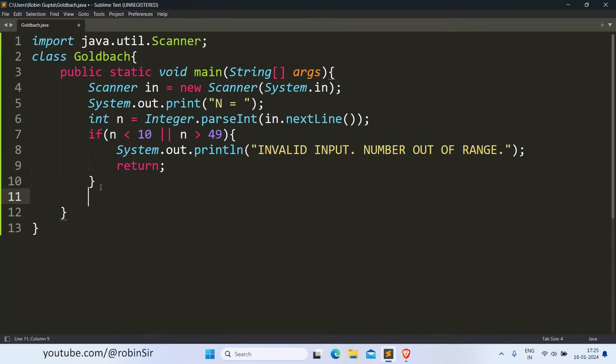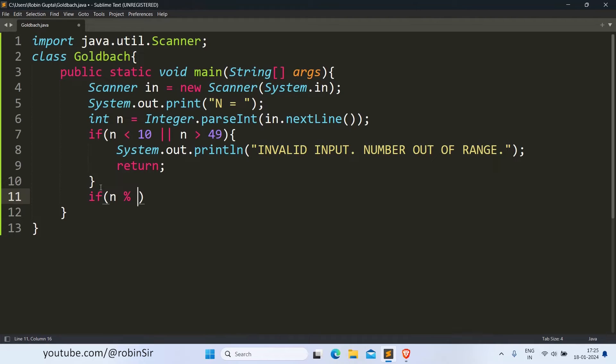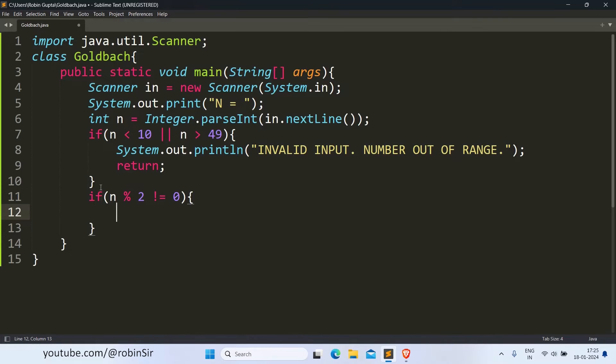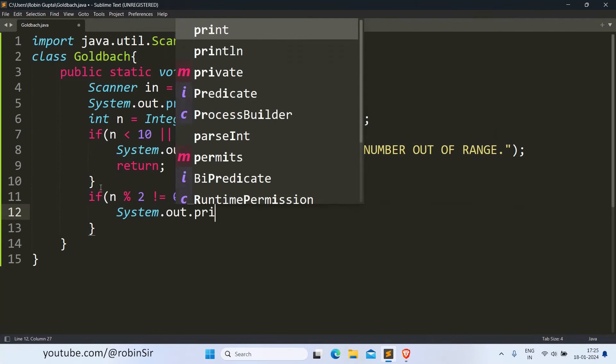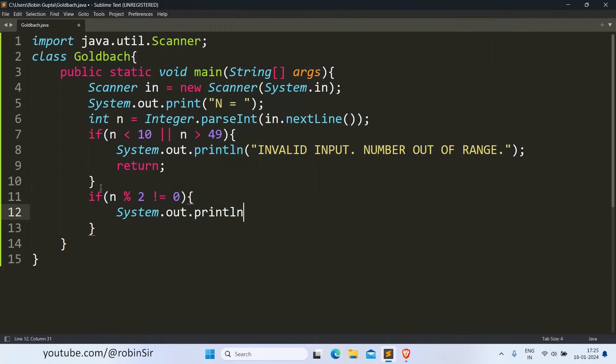Similarly, if N is not an even number, if it's an odd number, so N mod 2 is not equal to 0, in that case we print another error message.